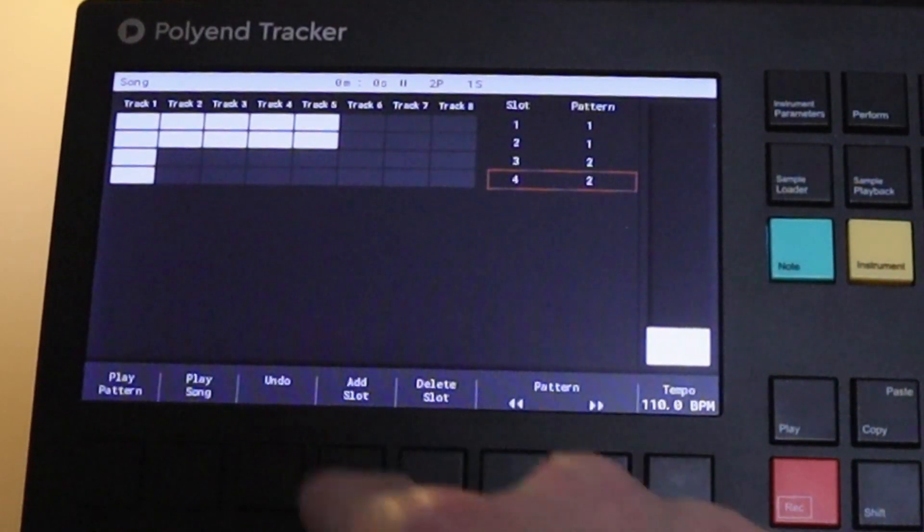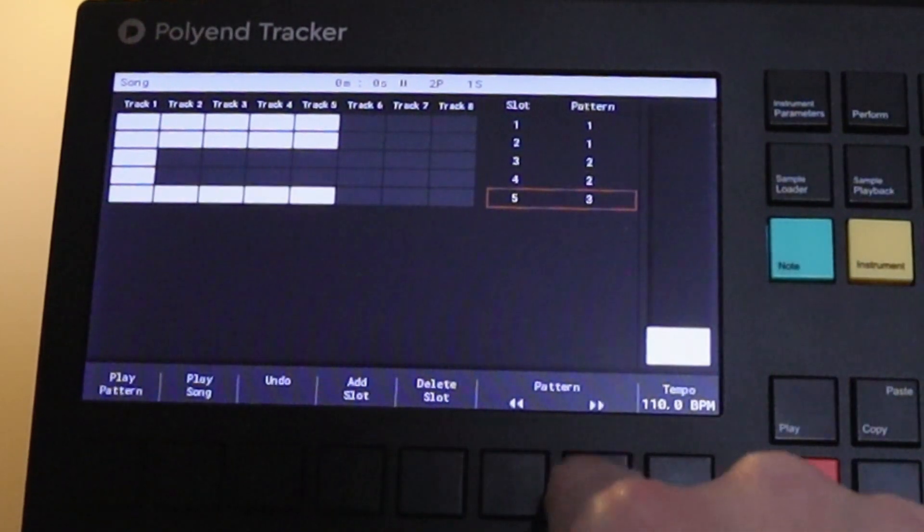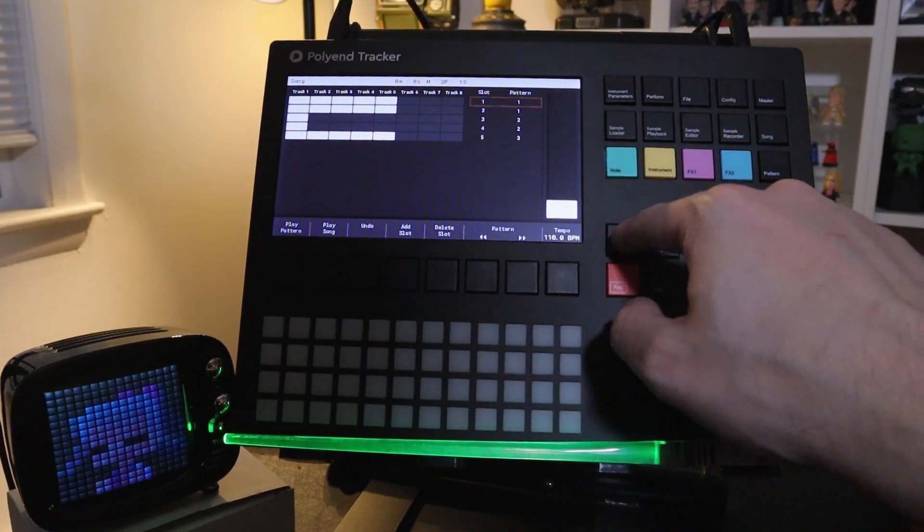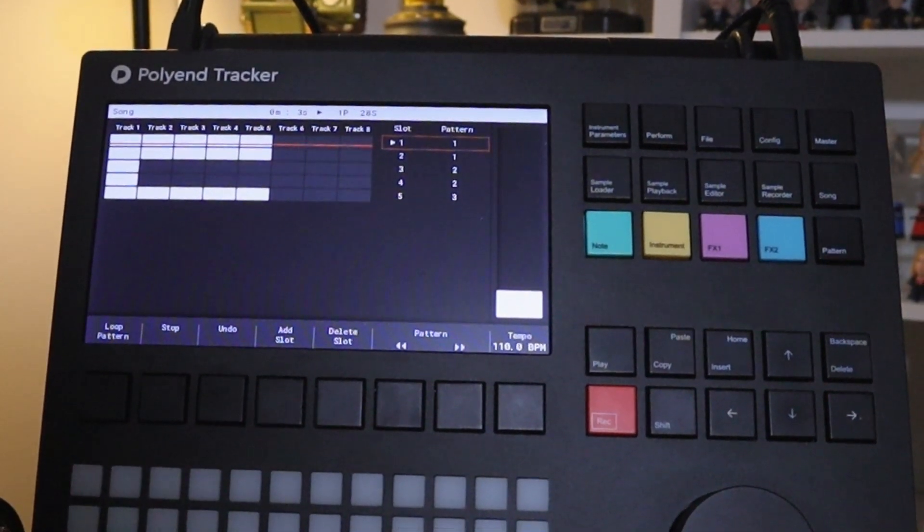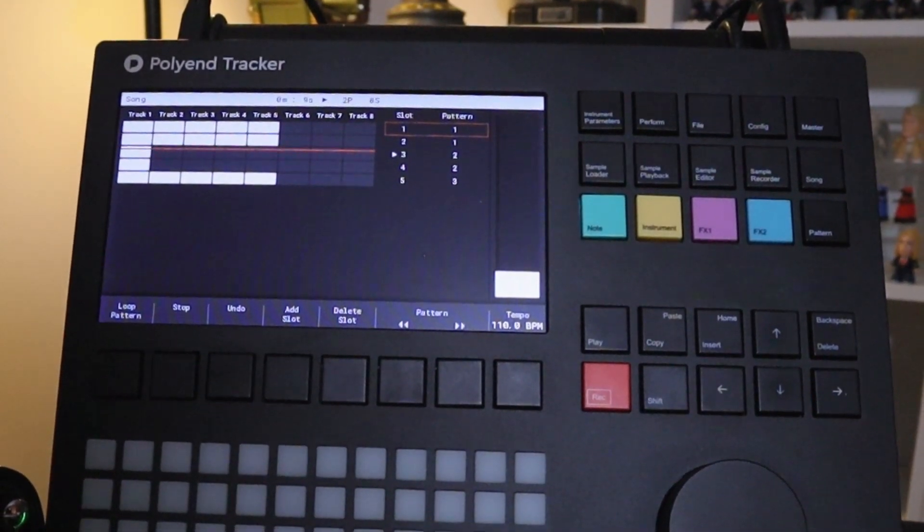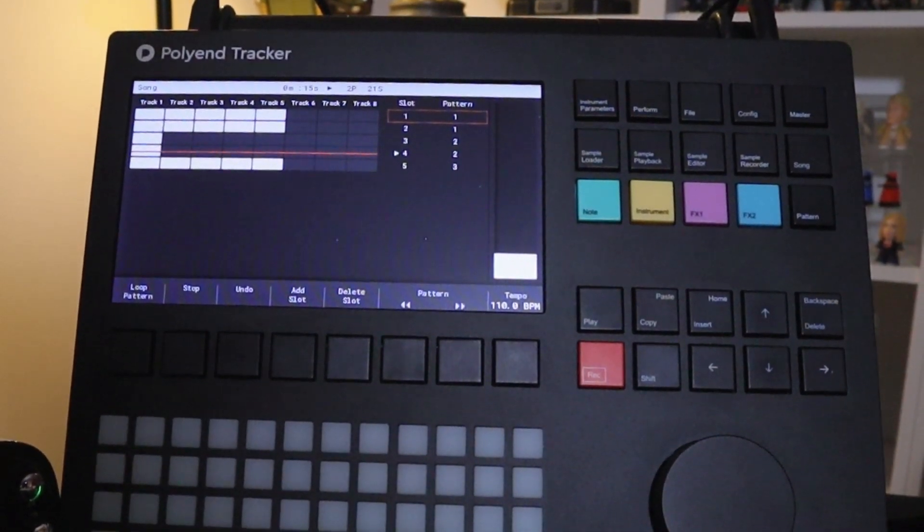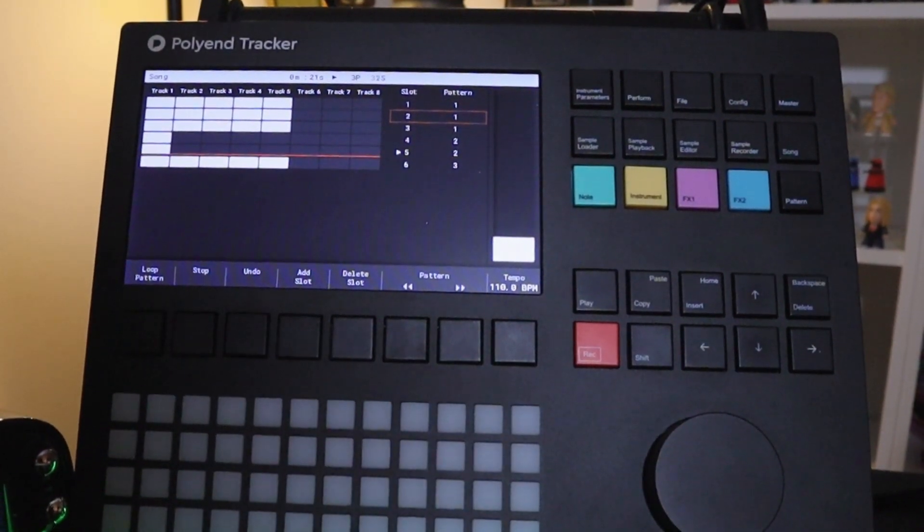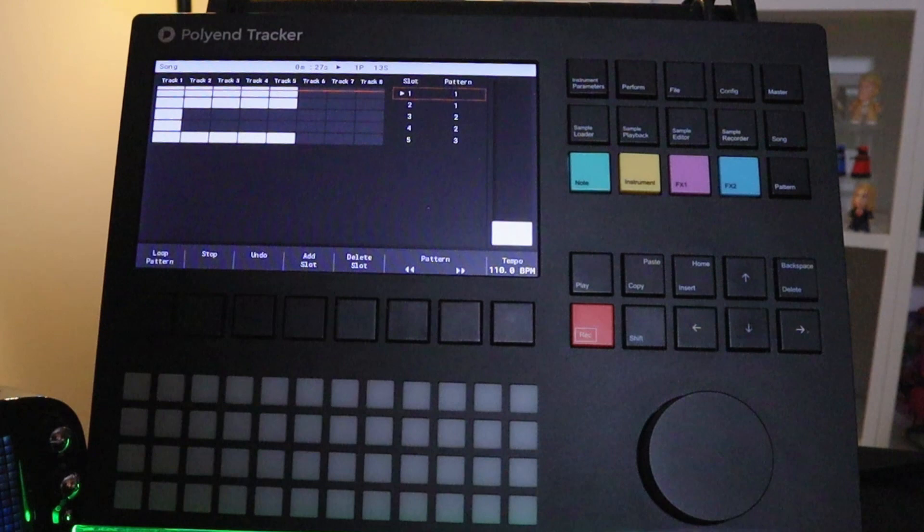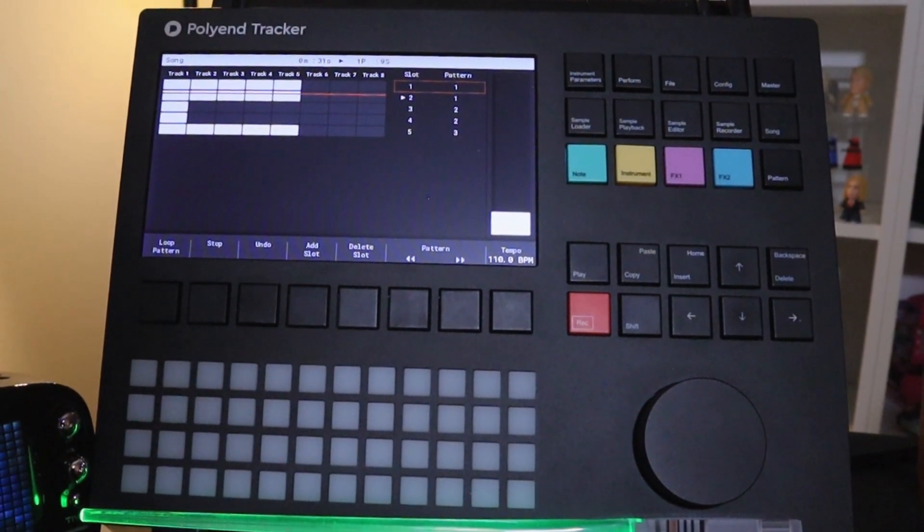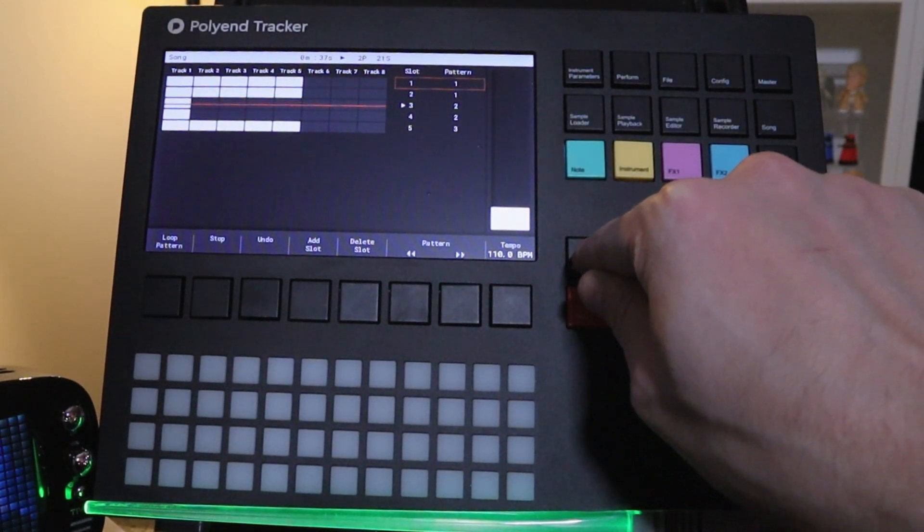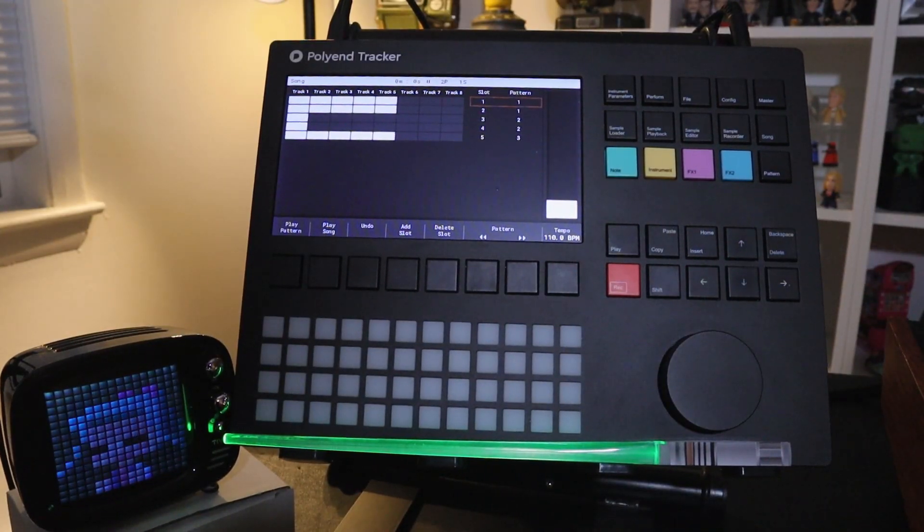Okay, add slot. Now we have pattern two playing twice. Add another slot. Let's do say pattern three. Now I'm going to go to the top here and press play. We can listen to what we have. So the song just looped back around, and it's just going to keep doing that until I press play to stop it again. So those are the basics of sequencing and using samples in the Polyend Tracker.